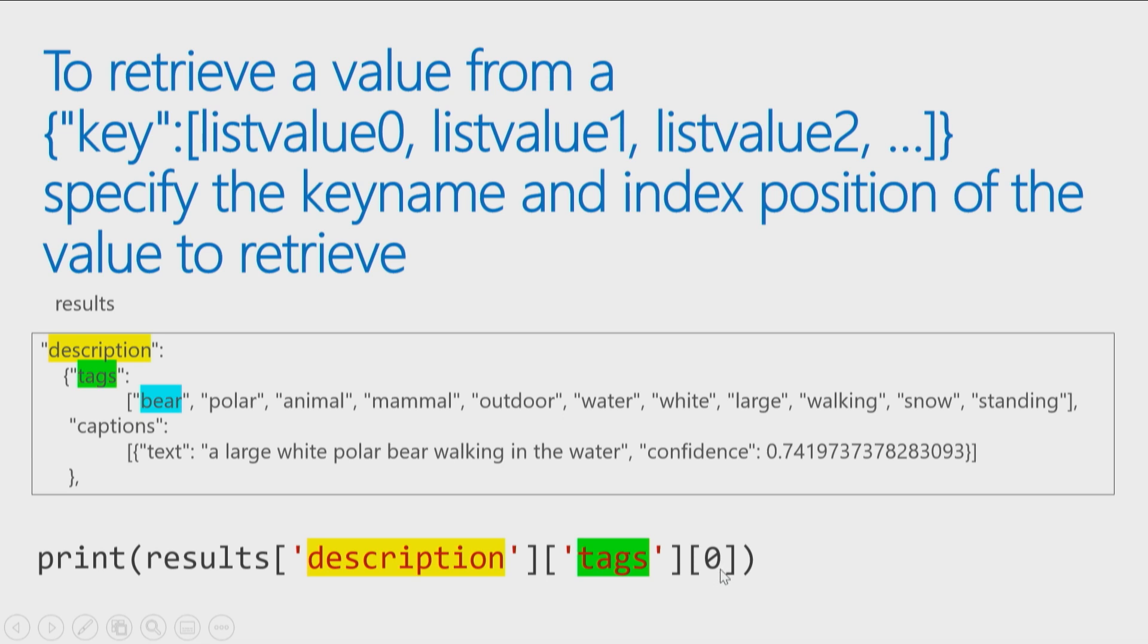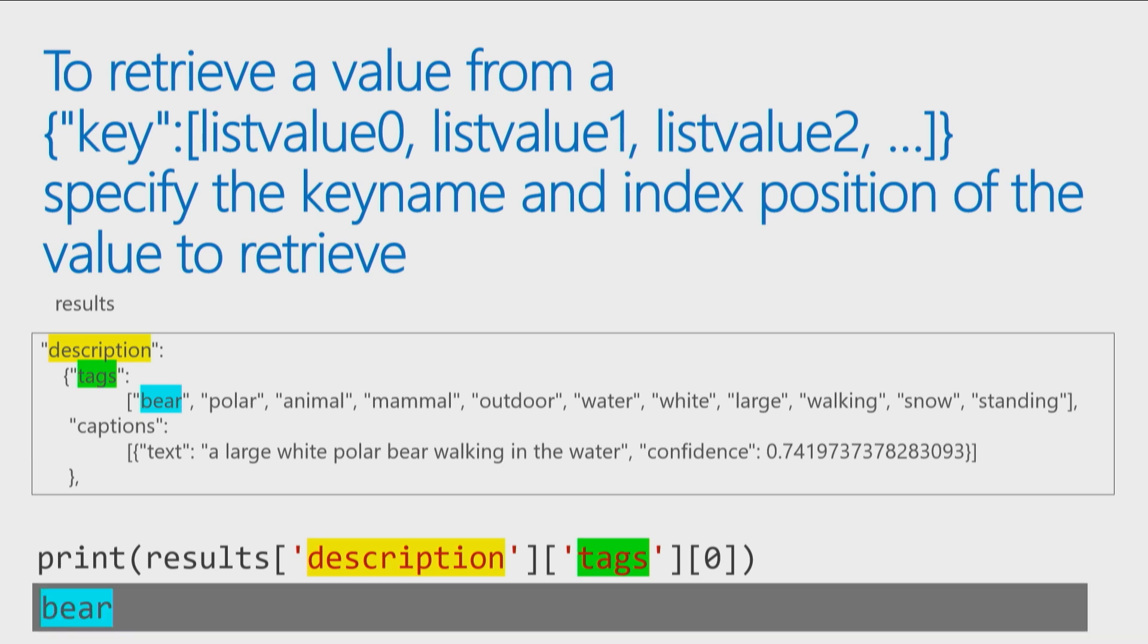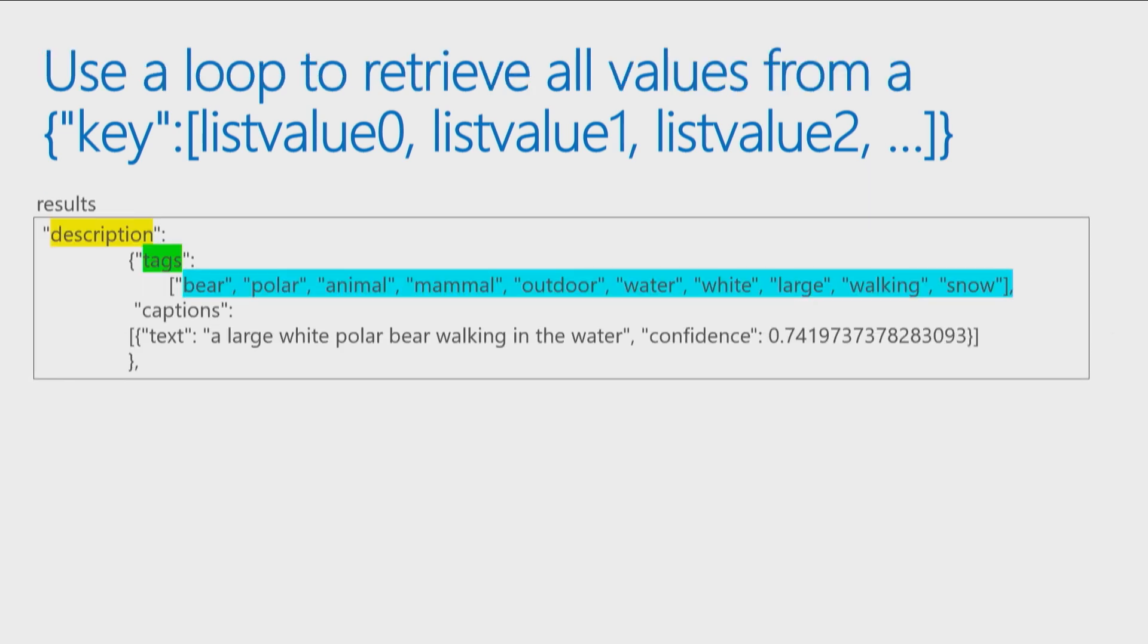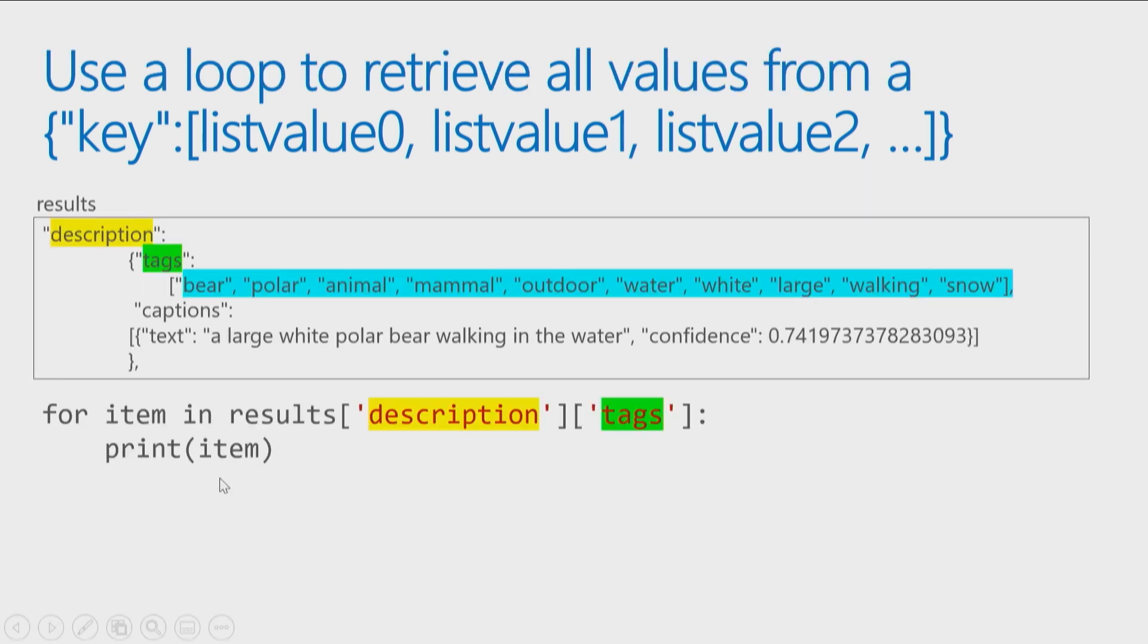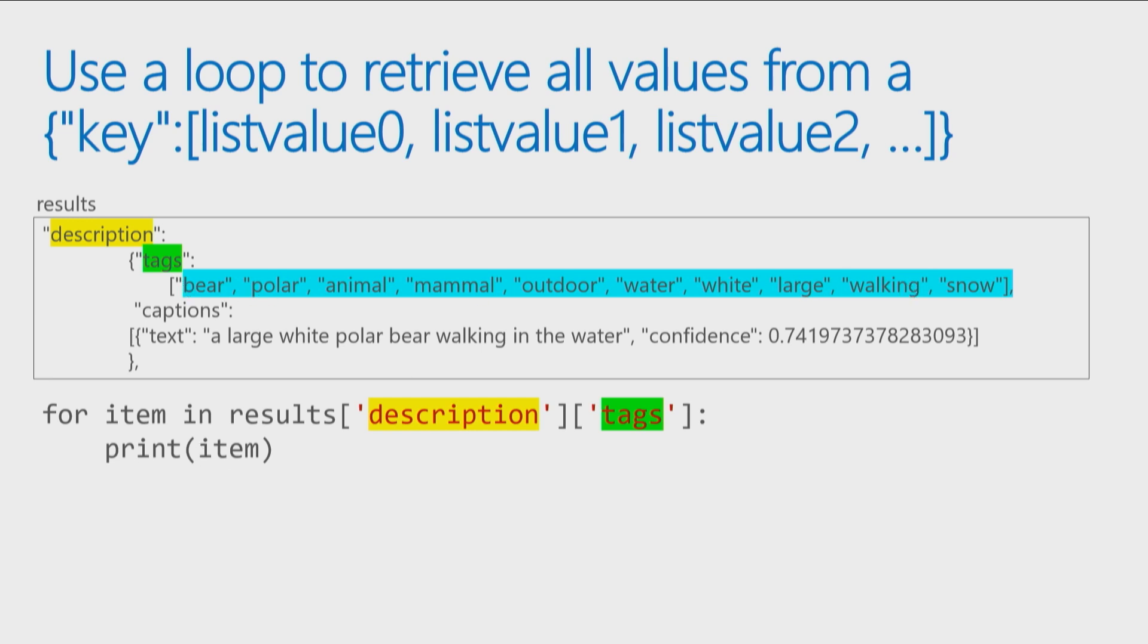And then just give the index number of the particular tag you want back, zero. Of course, most of the time, and that will return bear, but most of the time you probably just want all of the tags that came back. So to do that, you would just use a loop. So I can simply say for each item in results, description tags. So if you go to description tags, for each item in this list print it on the screen. And that allows me to go through literally and display every single tag that was returned in the JSON.